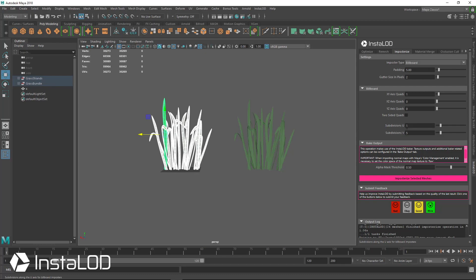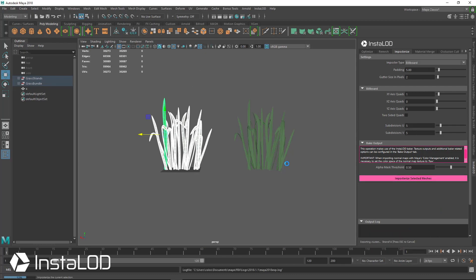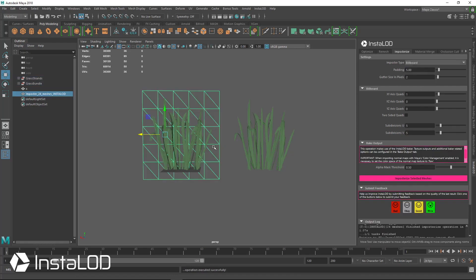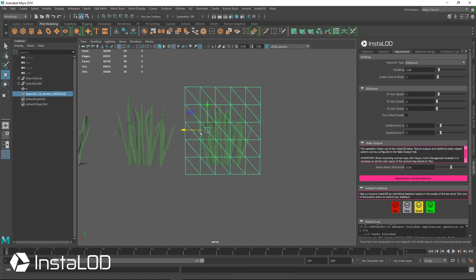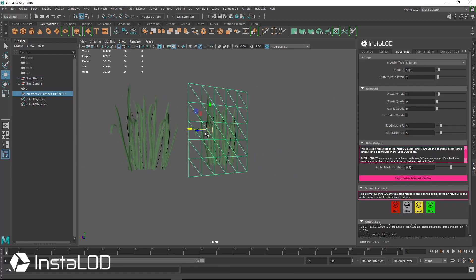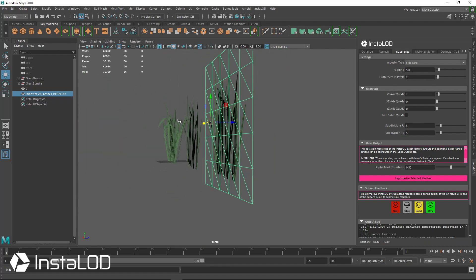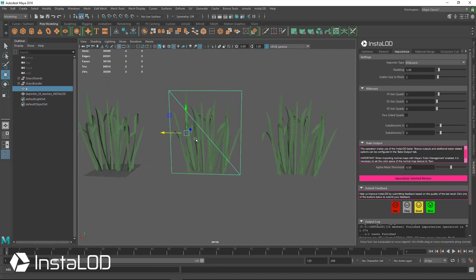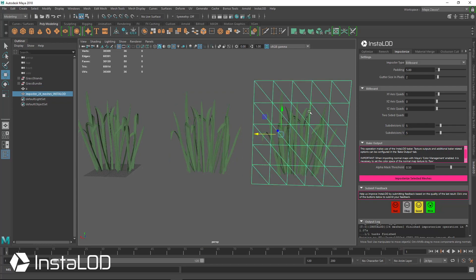So we have some subdivisions added — five and five on U and V. Going ahead and impostorizing that with padding as well, we now have vertices already modeled in. And we have the mesh from the previous default-settings version. Those are a few settings to change things if you need more room around the mesh or need subdivisions.